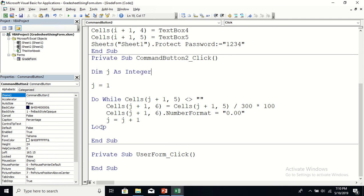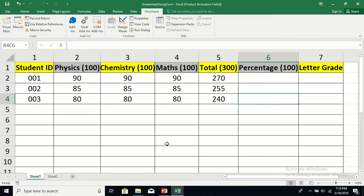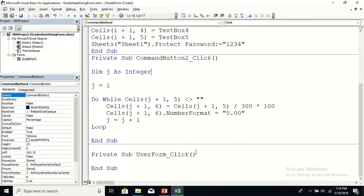j starts at 1, so the first cell checked is Cells(2, 5). After processing, j becomes 2 and it checks Cells(3, 5), and so on. Pause the video and study these few lines of code closely to understand the logic before clicking the buttons.